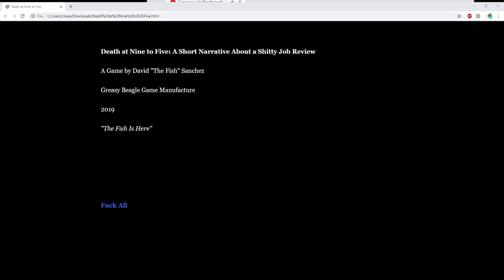Alright guys, welcome back to another H.I.O. free-to-play walkthrough. Today we have Death at 9 to 5, a short narrative about a shitty job review. A game by David the Fish Sanchez, Greasy Beagle Game Manufacturer 2019.